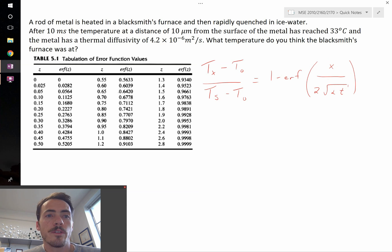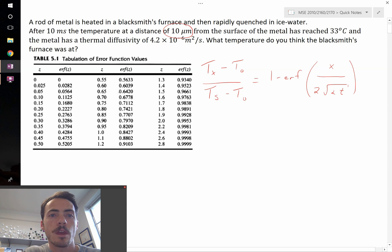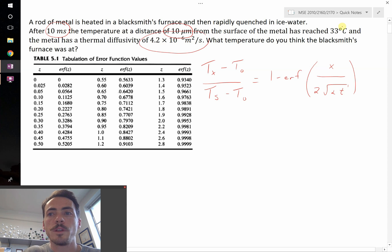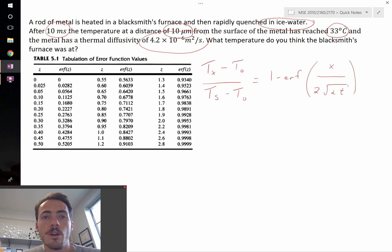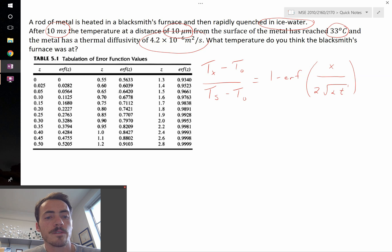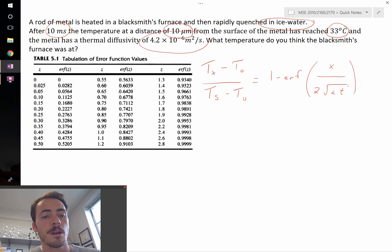Taking a look at this question, we are given X — we know the distance — we know the time is 10 milliseconds, we know the thermal diffusivity, and we know the temperature at position X, 10 microns from the surface is 33°C. Since the metal is quenched in ice water, we assume the surface temperature TS is 0 degrees Celsius. The only unknown is T0 — the bulk temperature — which corresponds to the blacksmith's furnace temperature, since deep within the material the temperature remains at what it was when taken out of the furnace.